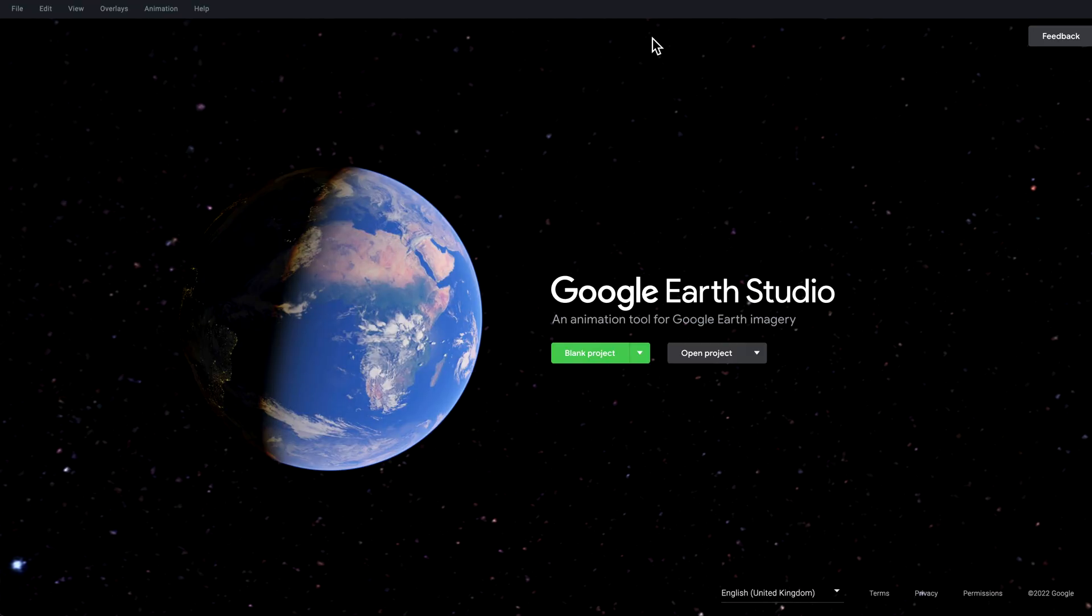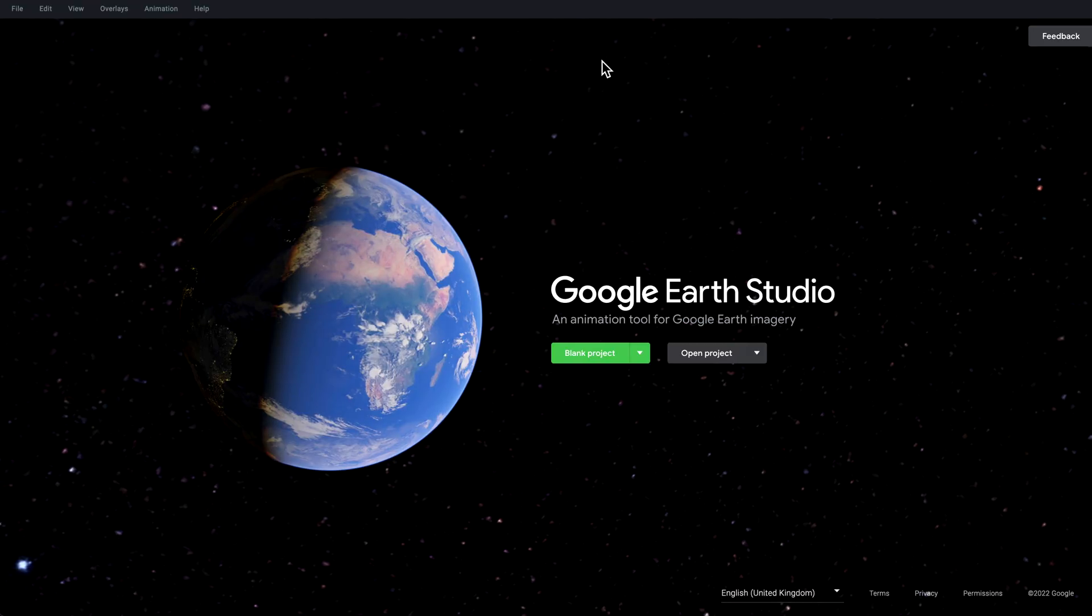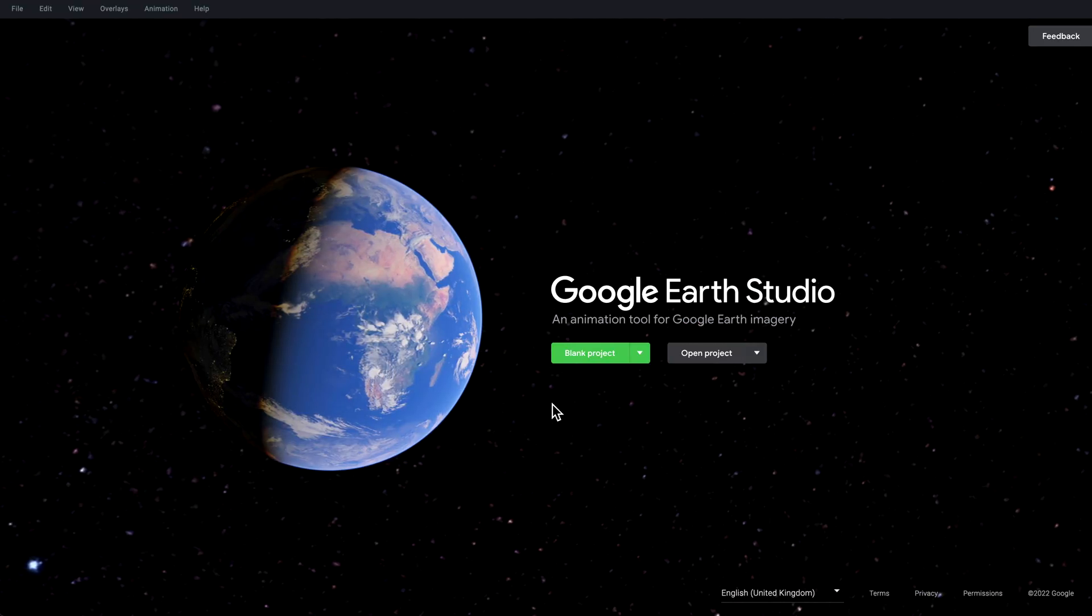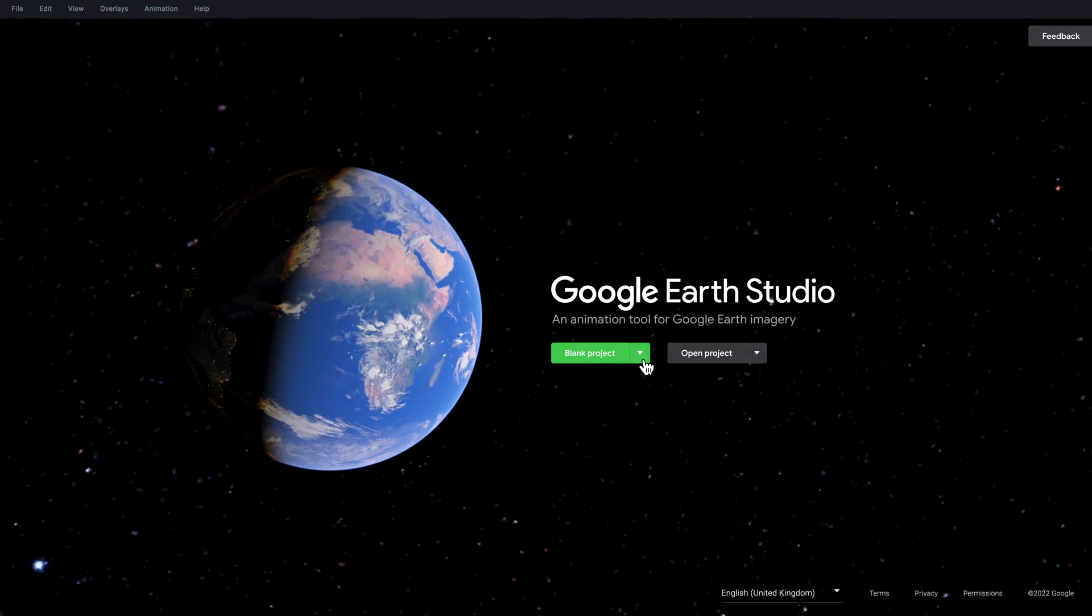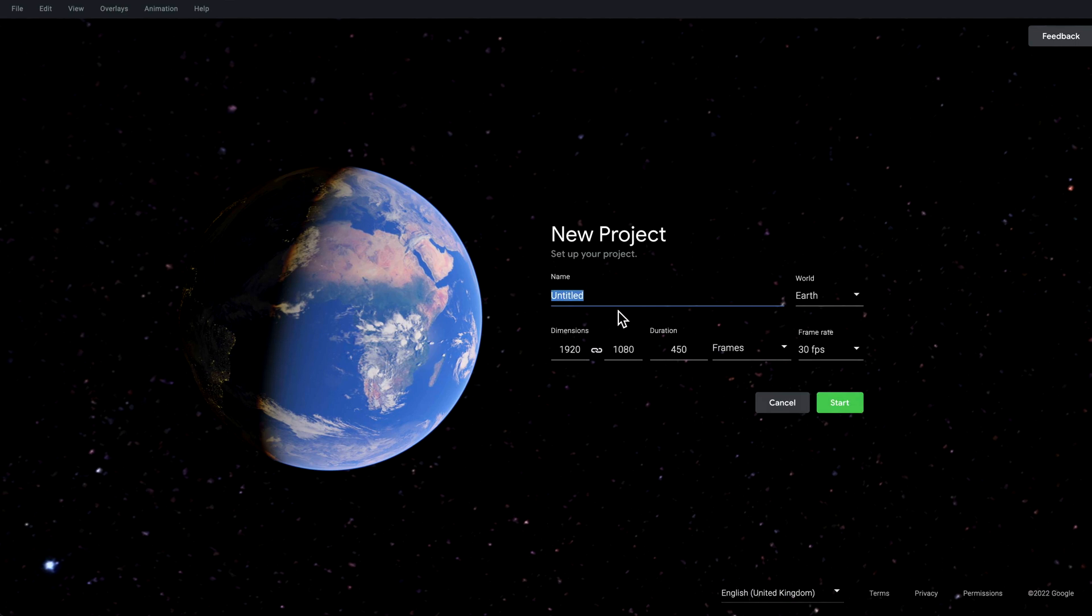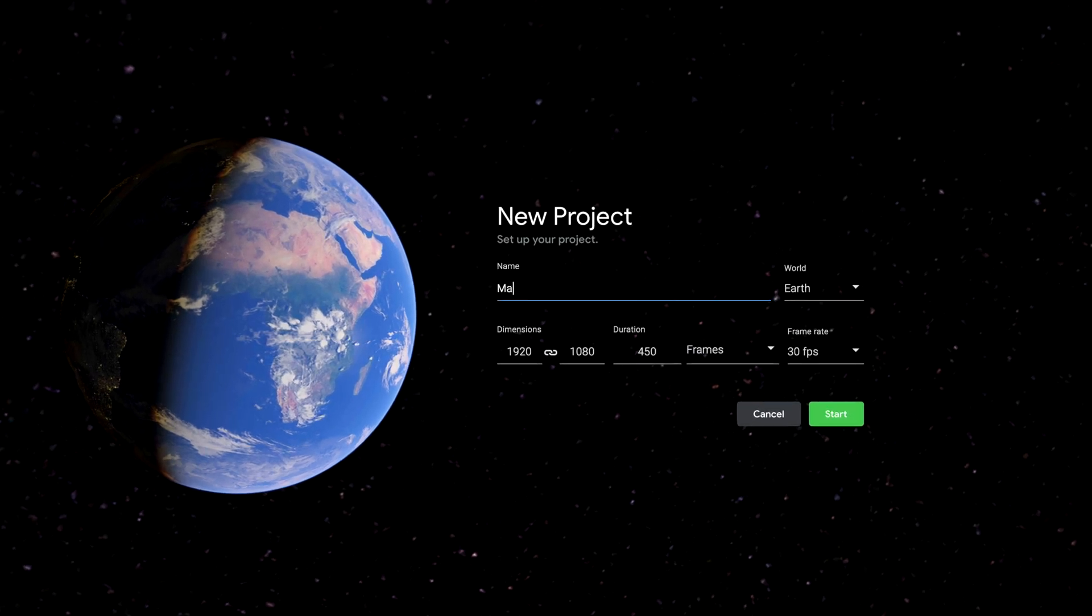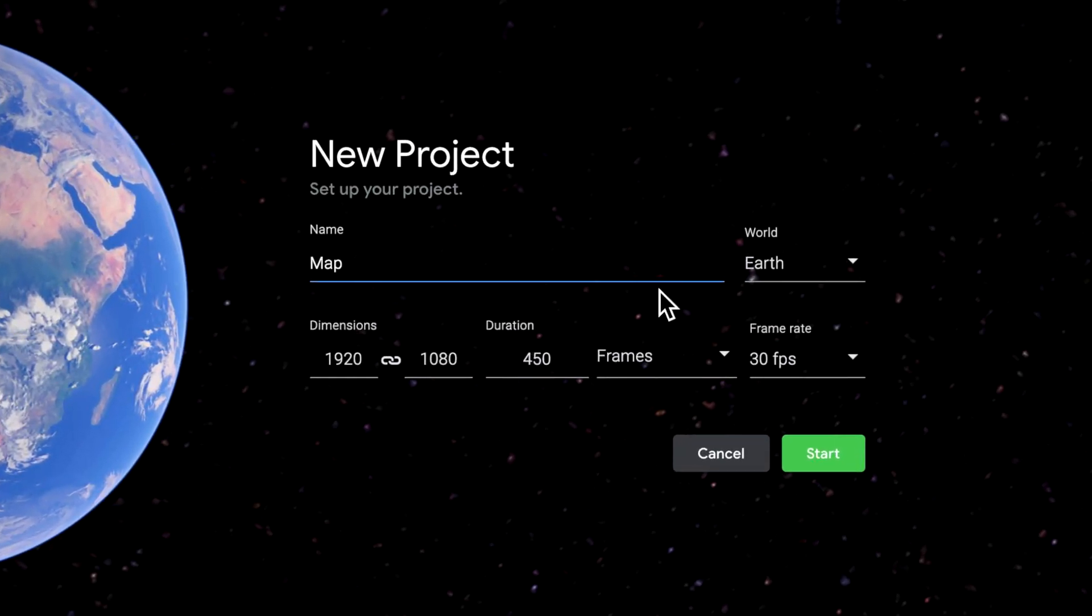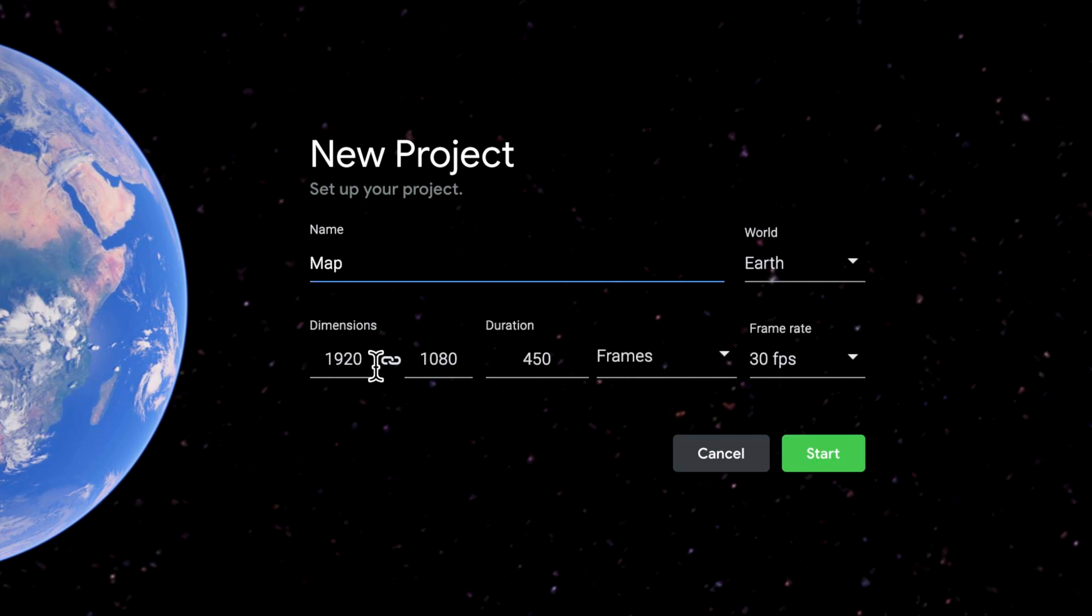Once you've got access, the next thing is we need to start a new project. I can hit blank project and give this one a name whatever you like, and there's a few things you can set up here.